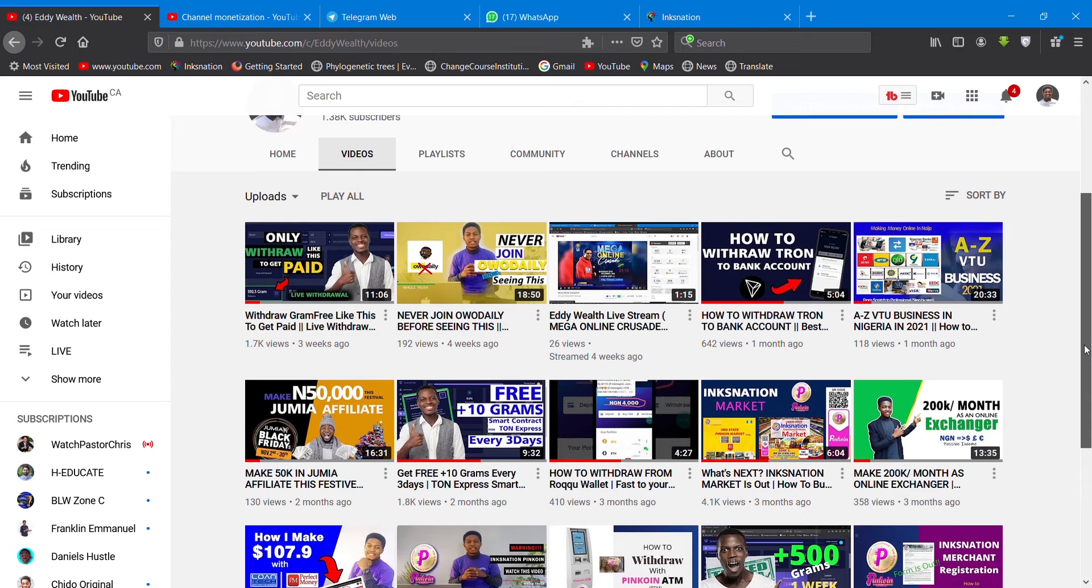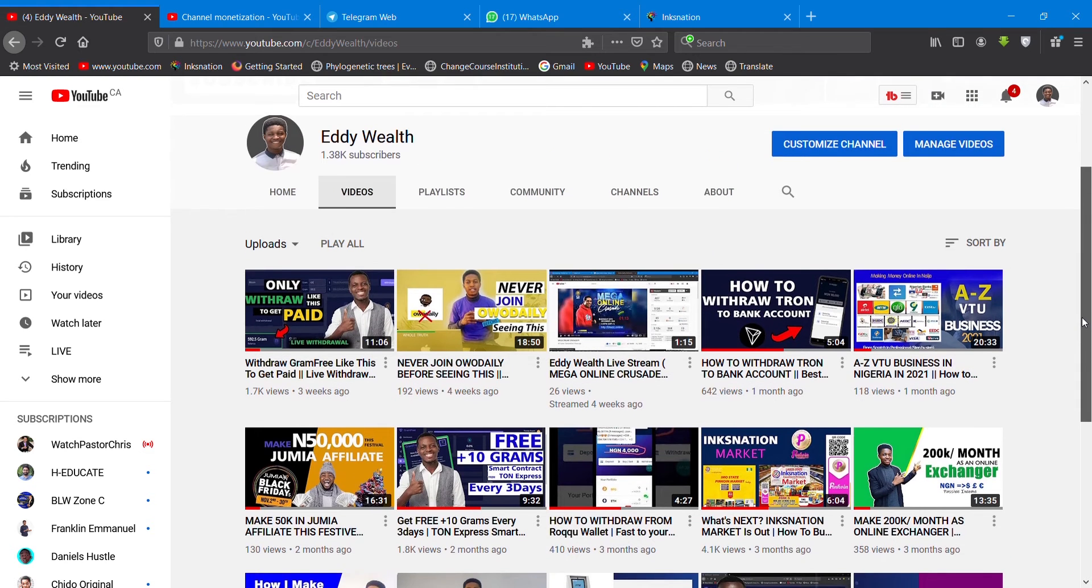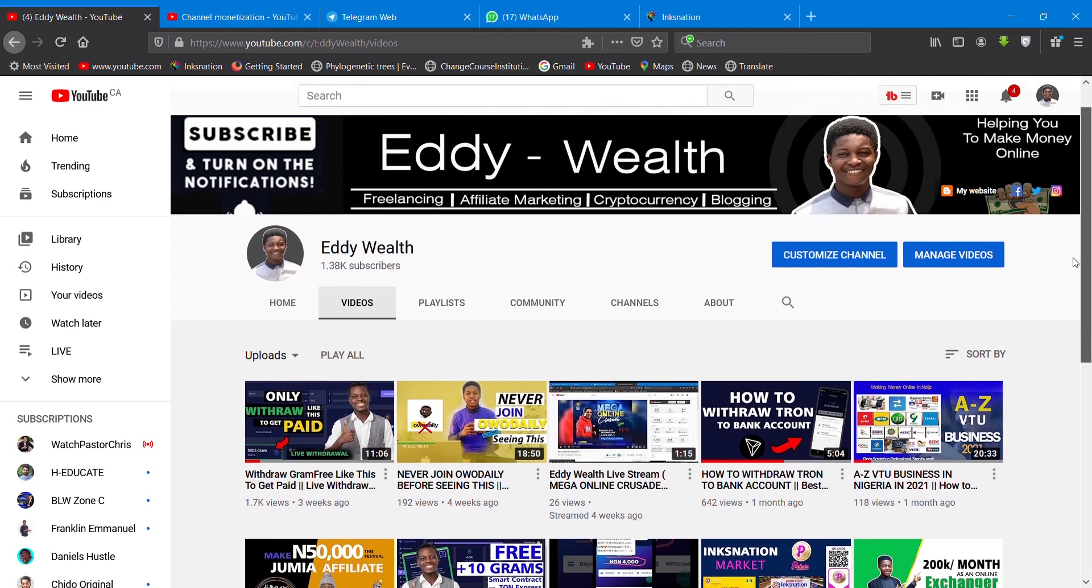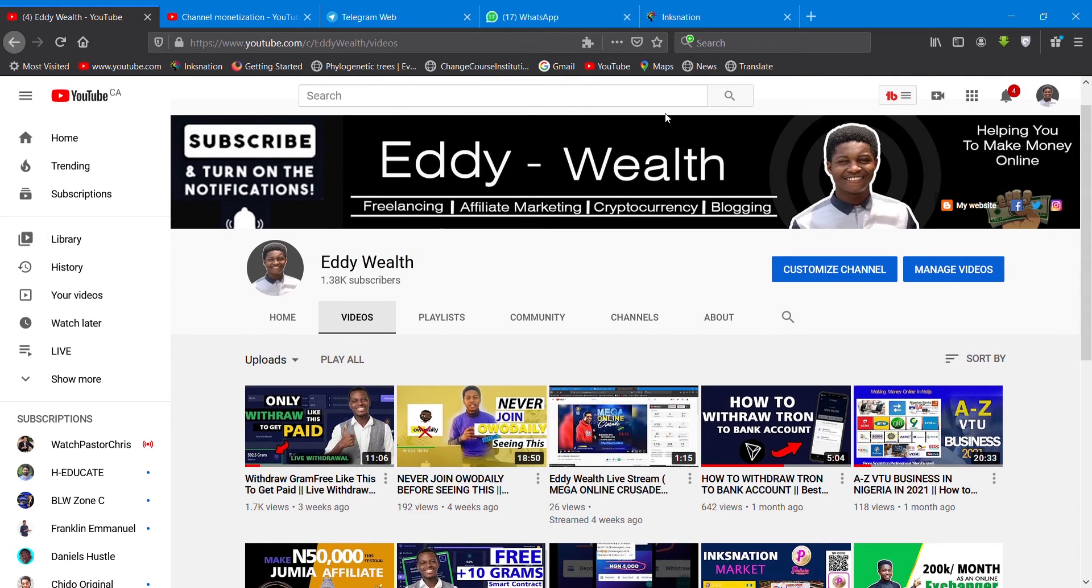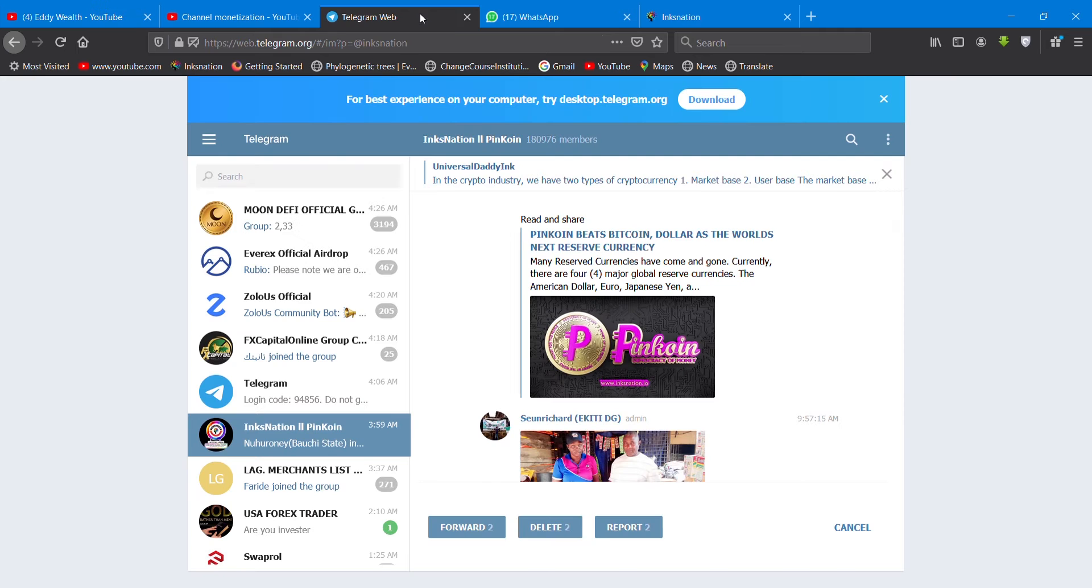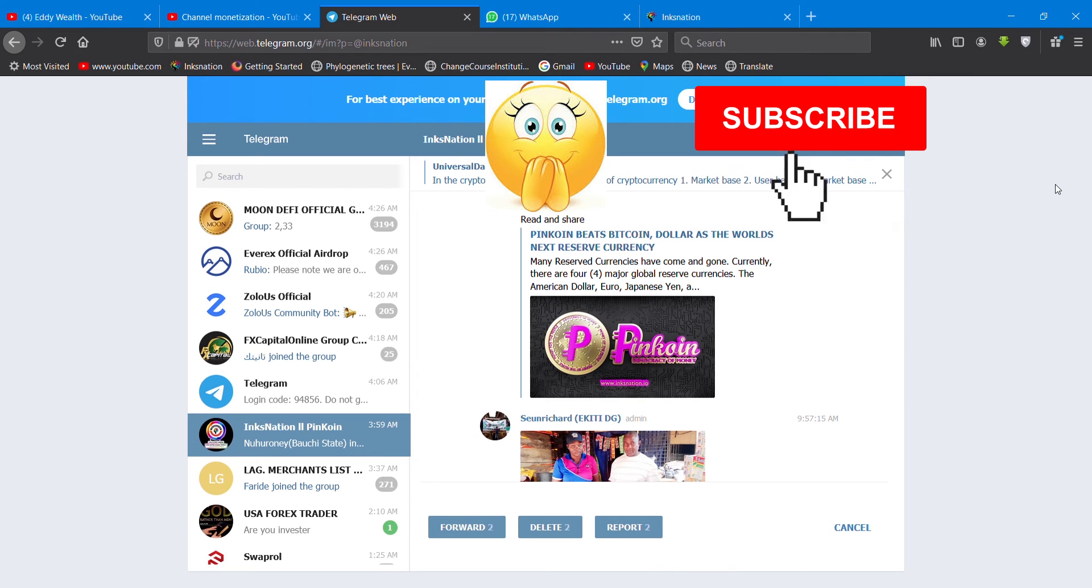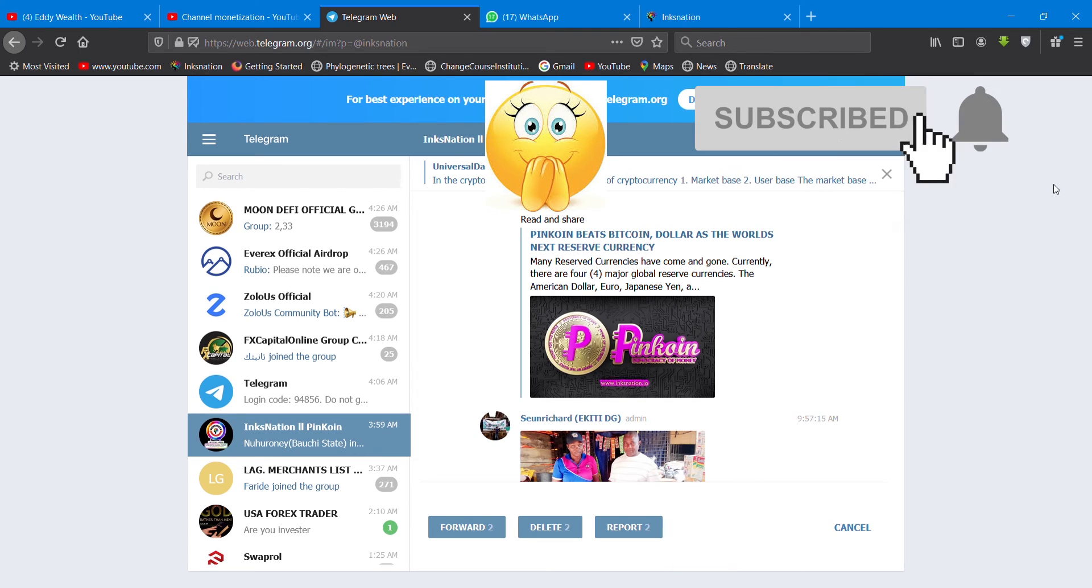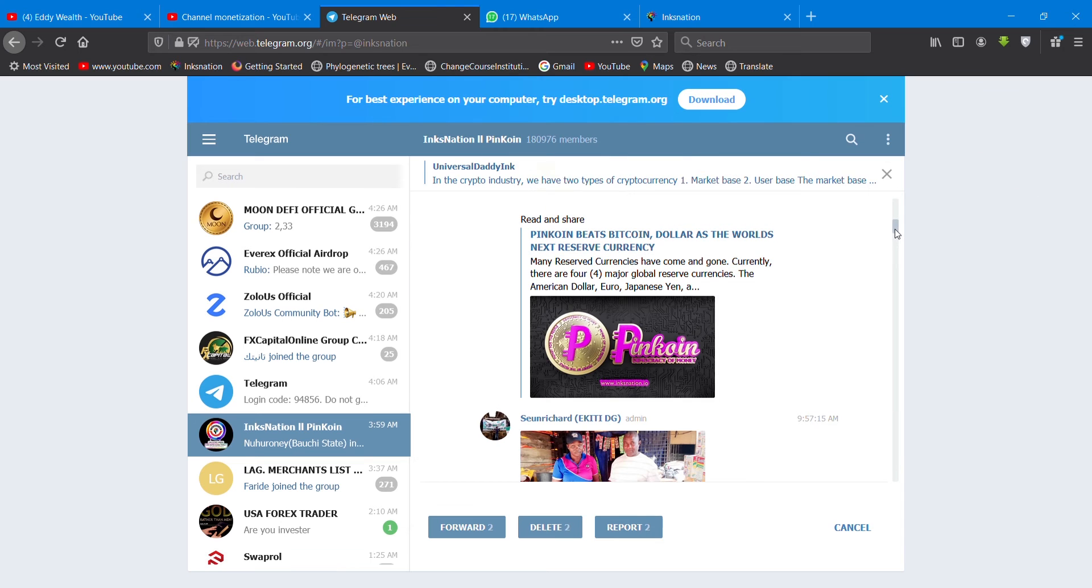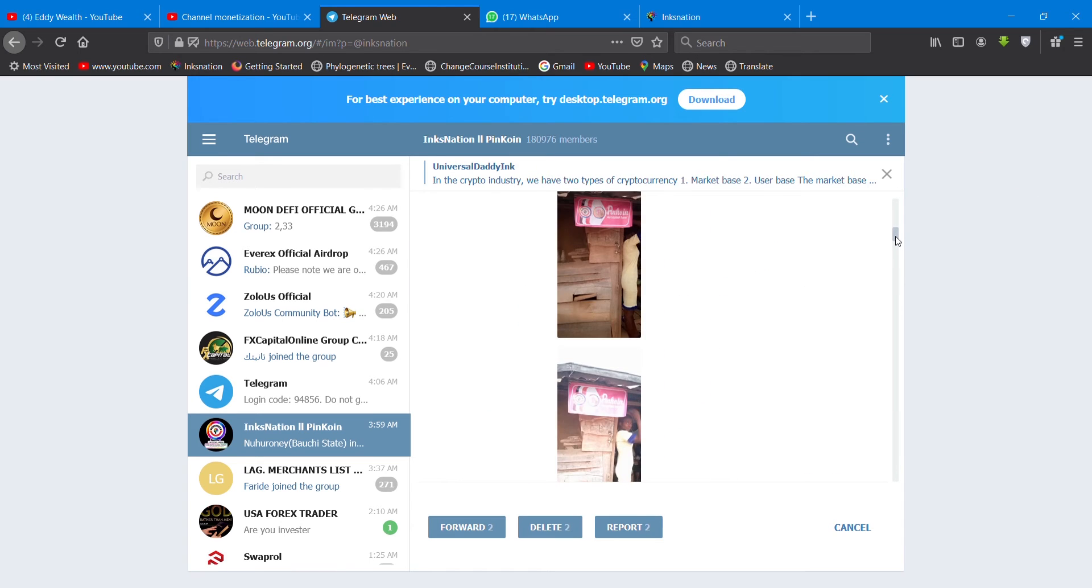Turn on the notification bell so whenever I post a video like this on how you can make money online, you'll be the first to see that. Now let me continue. A lot of work is going on in InksNation project.